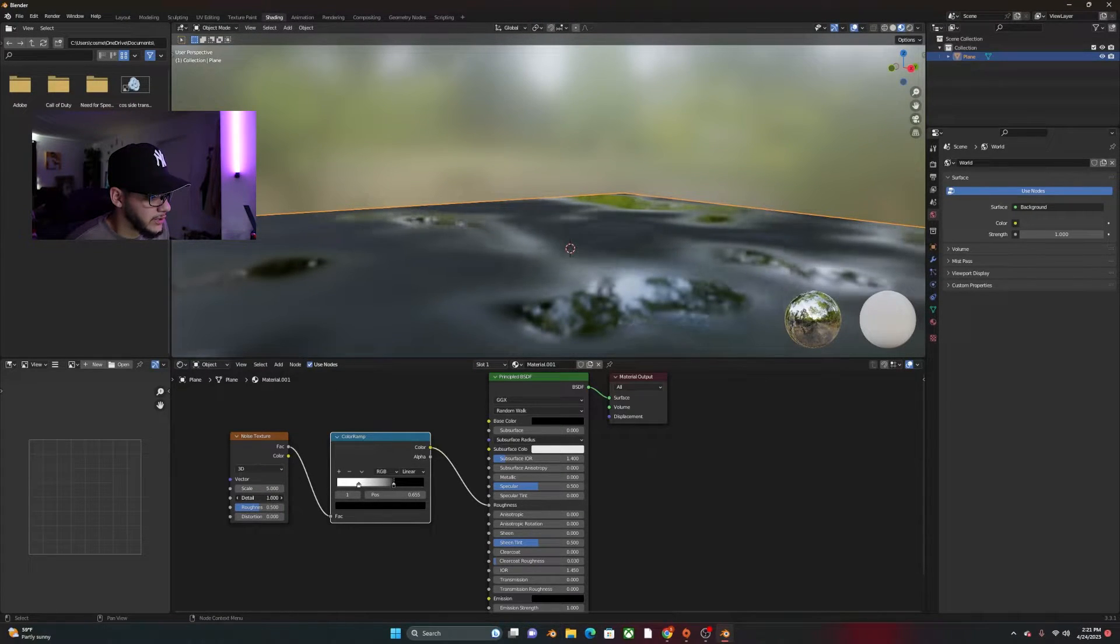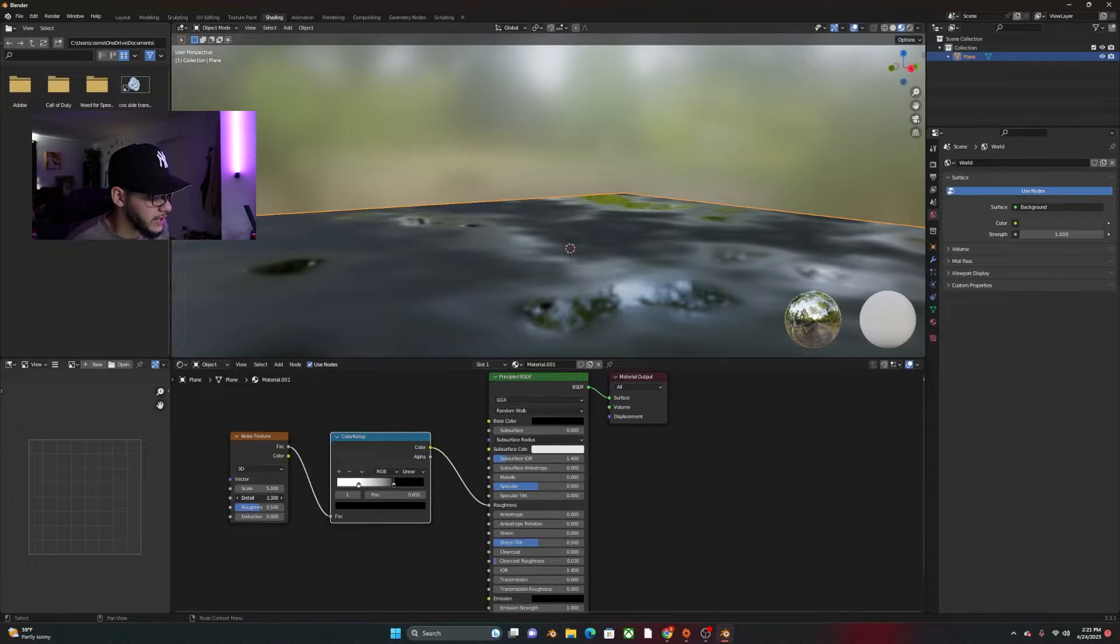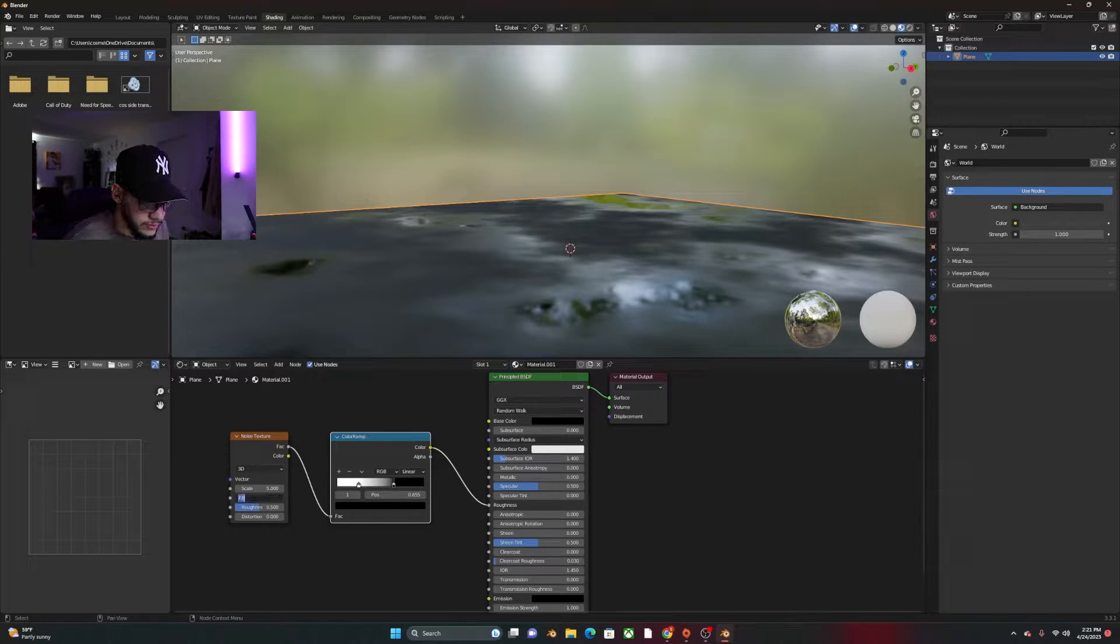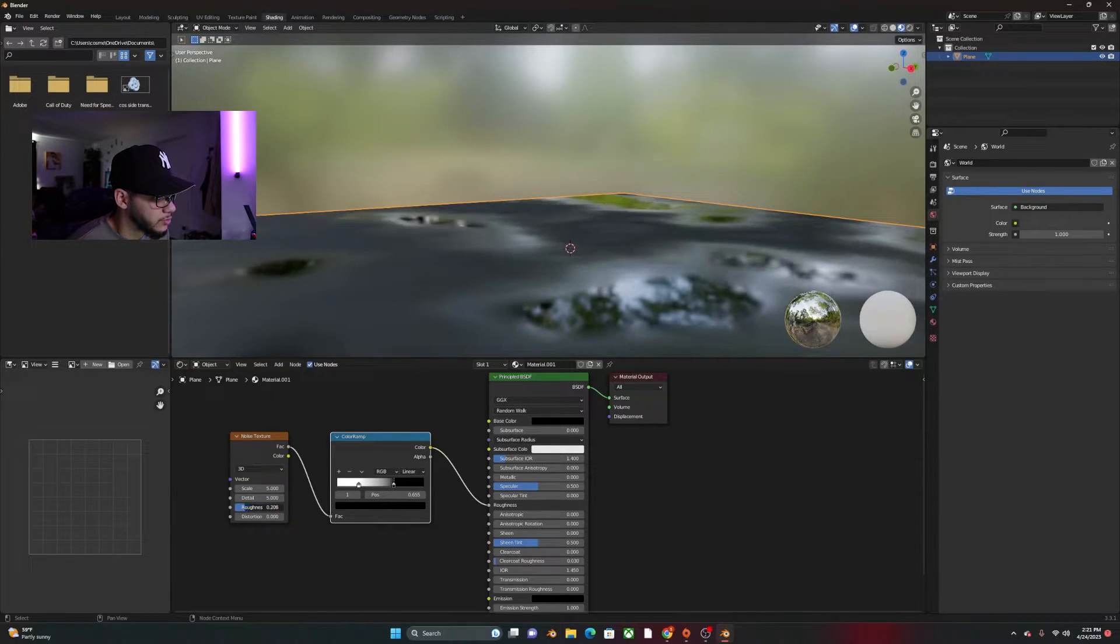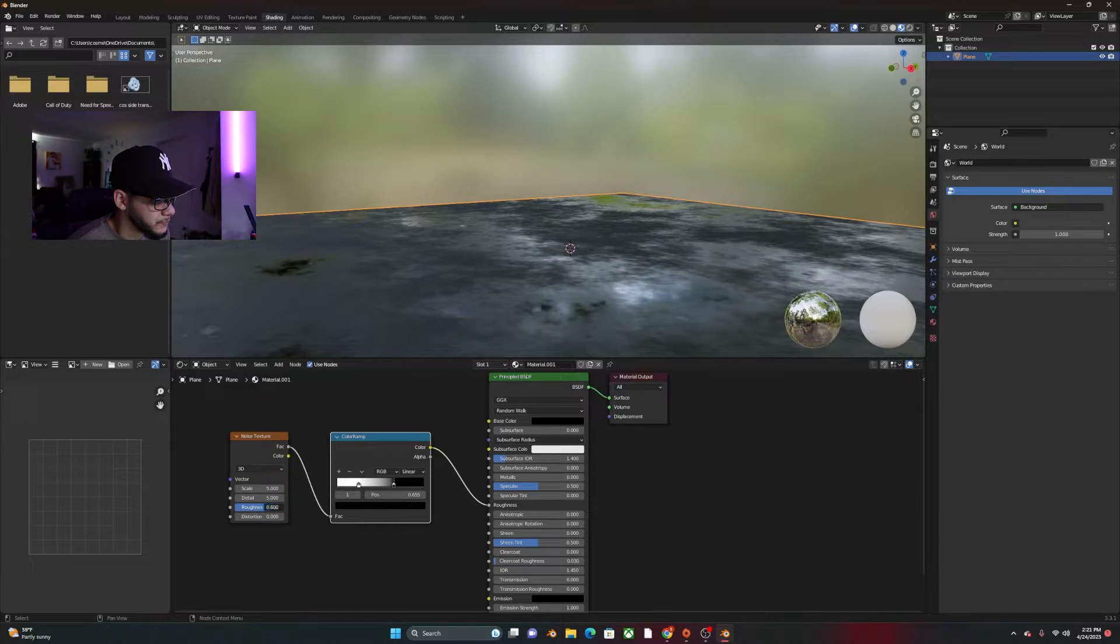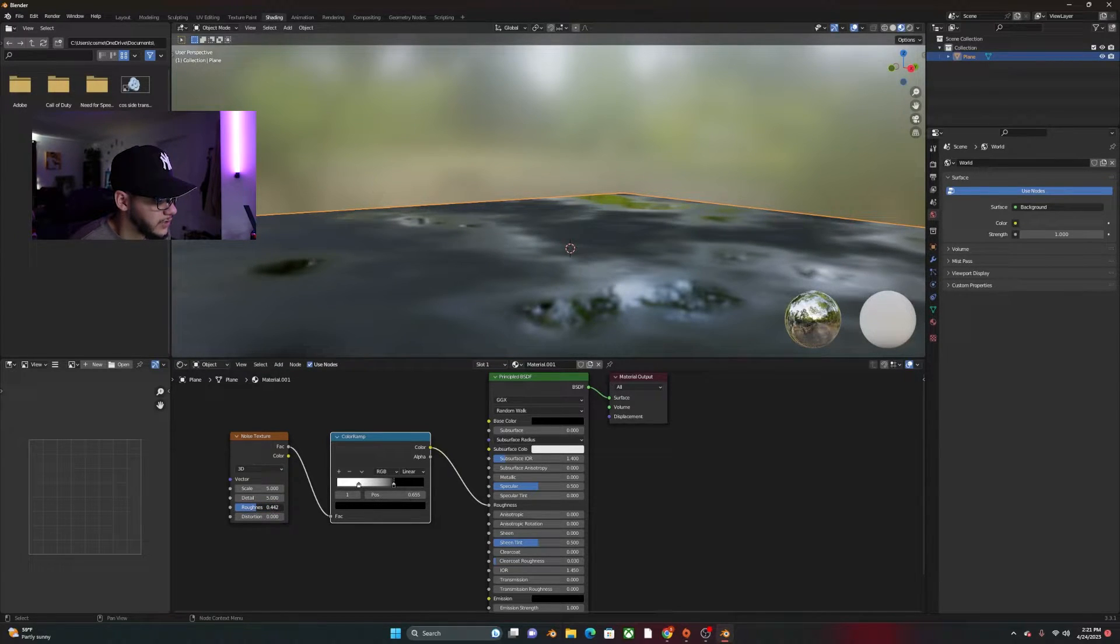So if you bring that down, it'll look like this. So honestly, I like somewhere around five works with me. The roughness, you can also bring that up and down like so. And I say honestly, somewhere around there looks pretty cool.